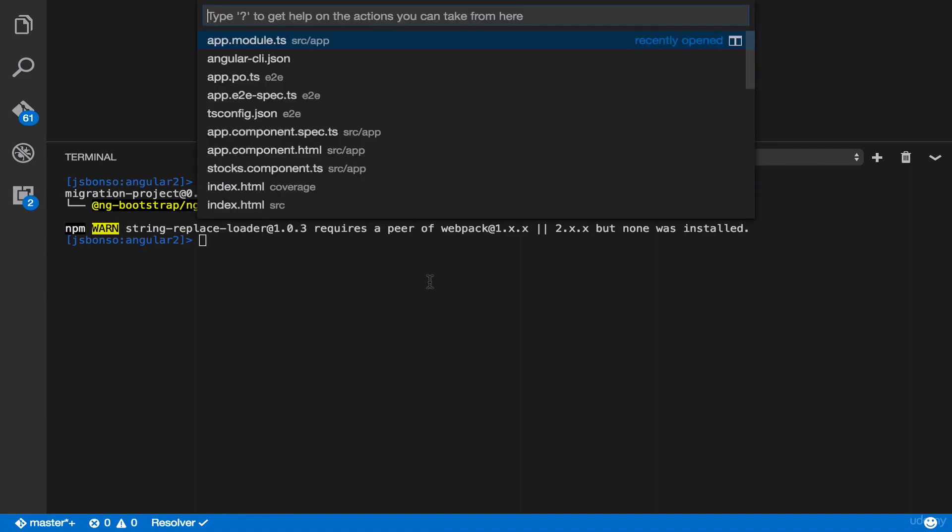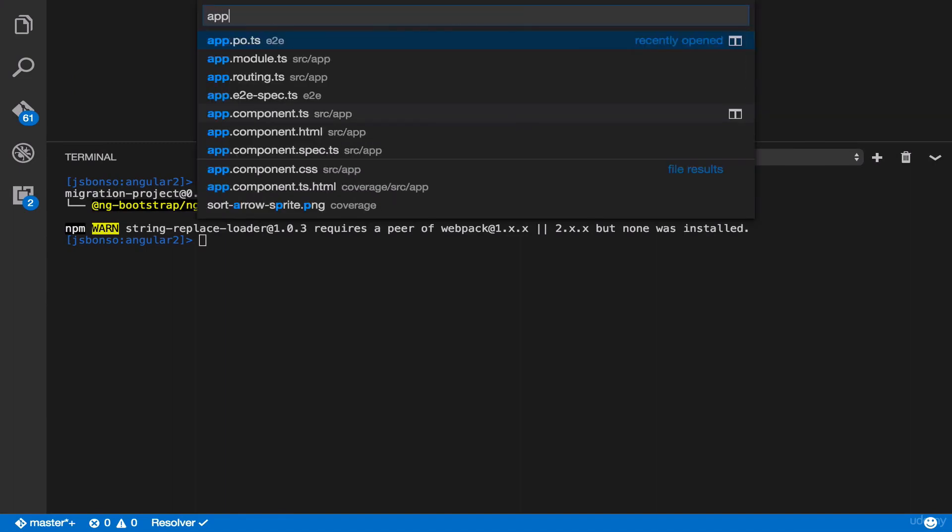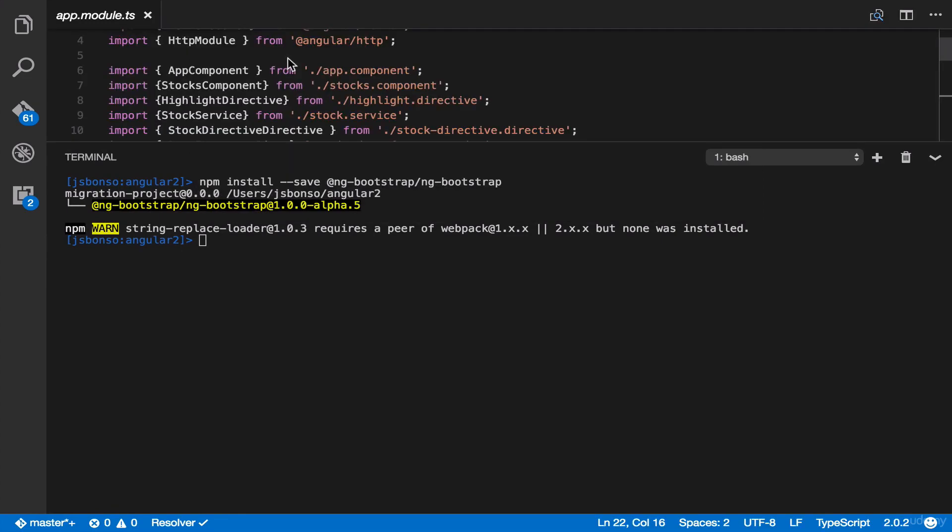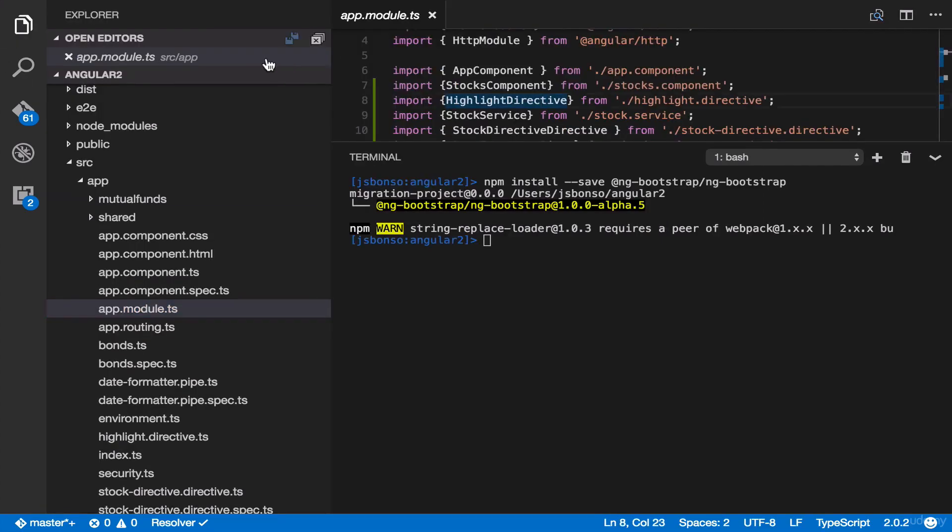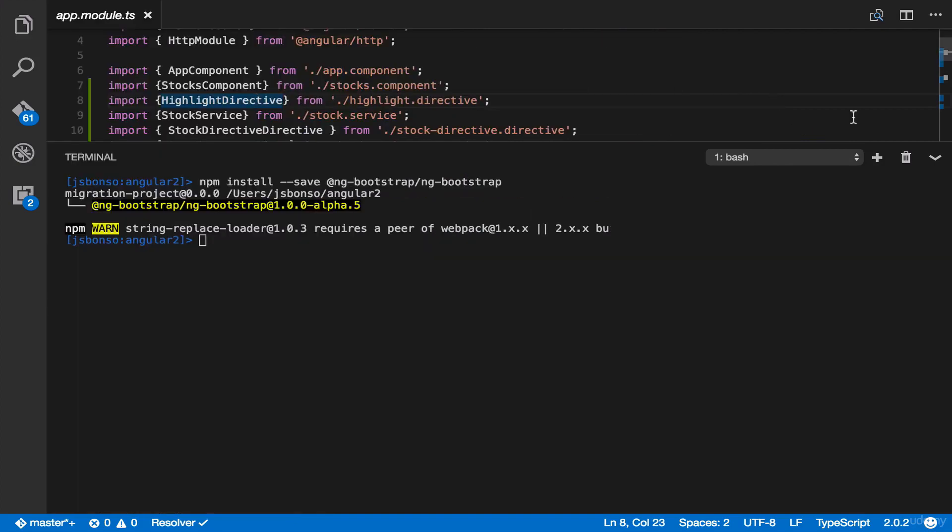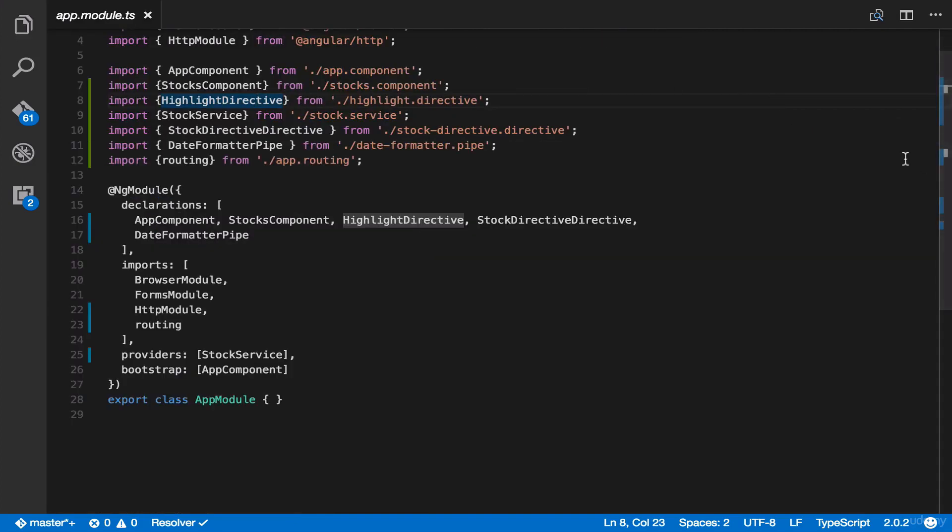Type command P and then add module.ts. Then paste it here.